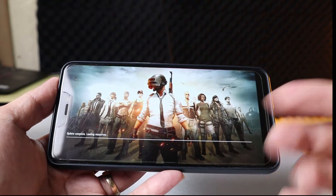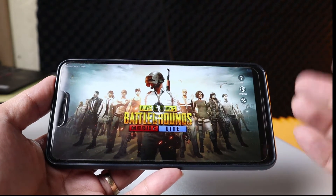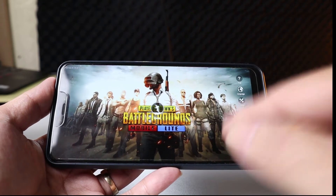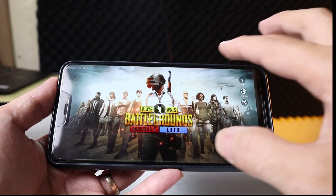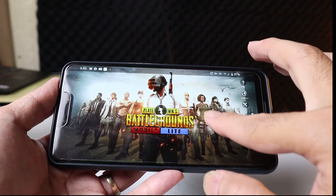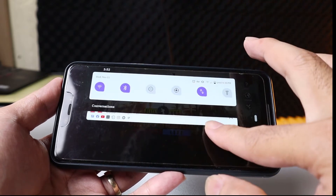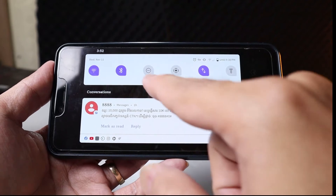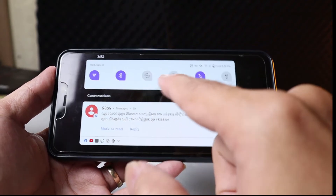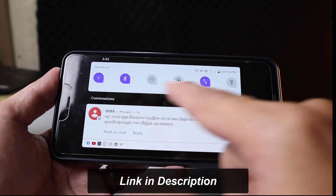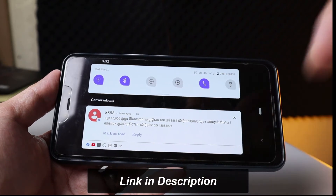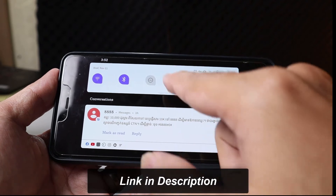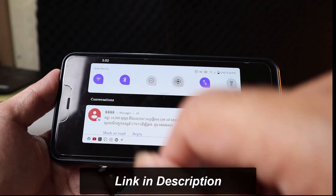What I want to do is record the screen with audio of the game. So just swipe down from the top like this, and then you'll see a screen record option here. If you don't see it, check my other video linked in the description. Let's press this one.